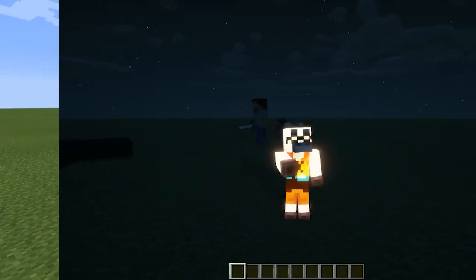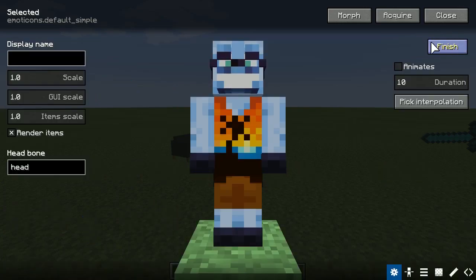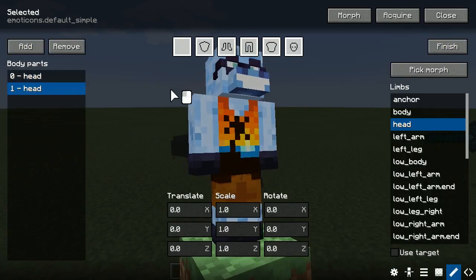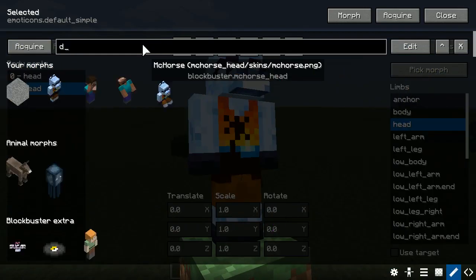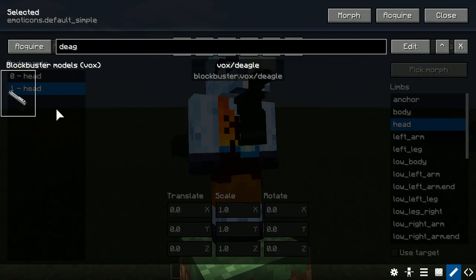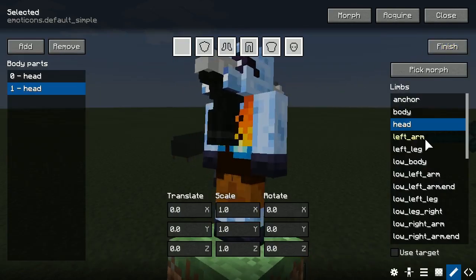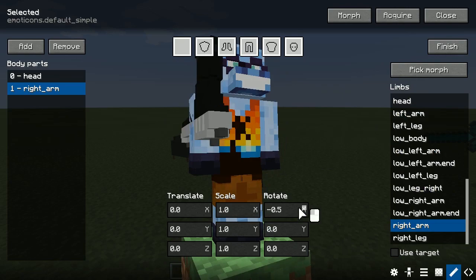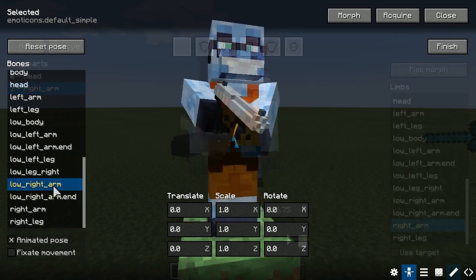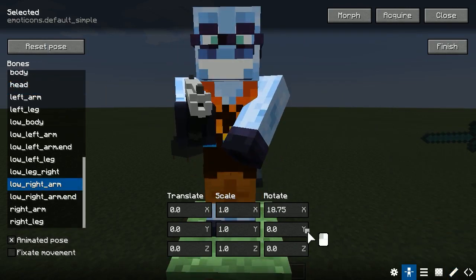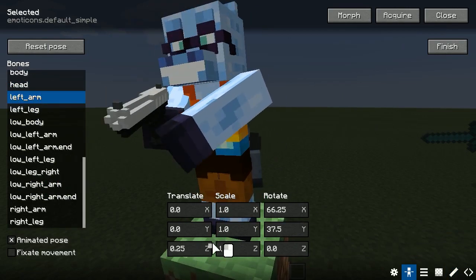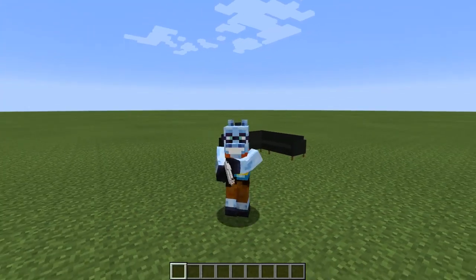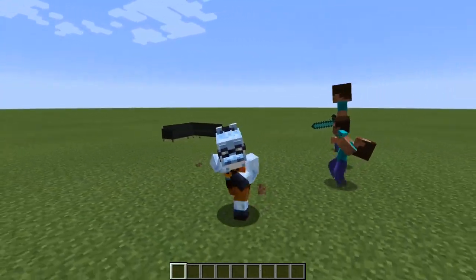The final panel is the body part panel, which allows you to add other morphs to Emoticons morph. Make sure to check Etho's BB tips video about the body part system in the top right corner, which covers this feature in all details. You can use this feature, for example, to make your character hold some weapon like a gun and run around with it.